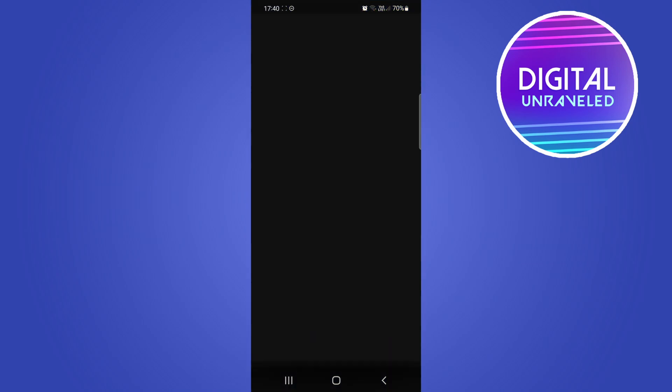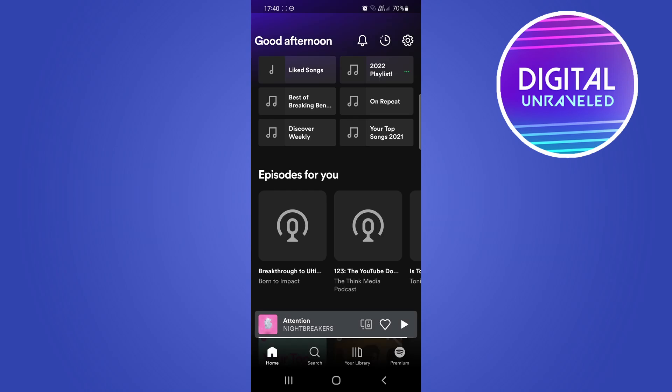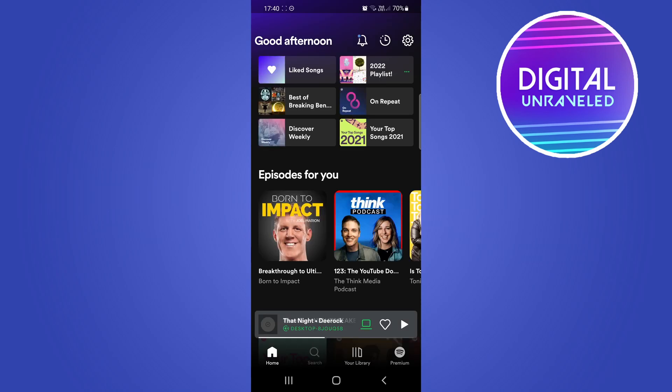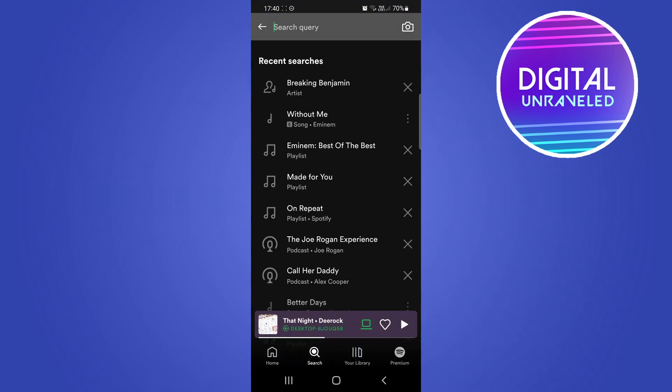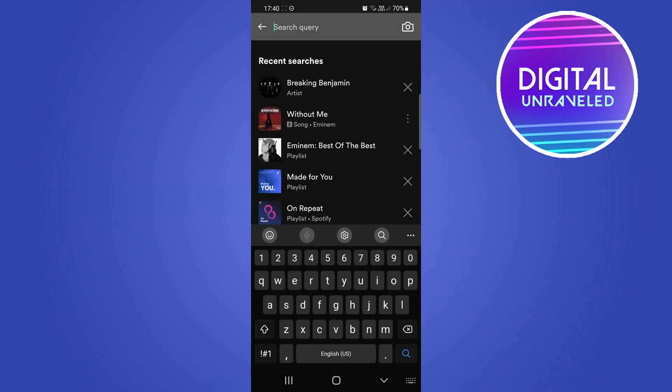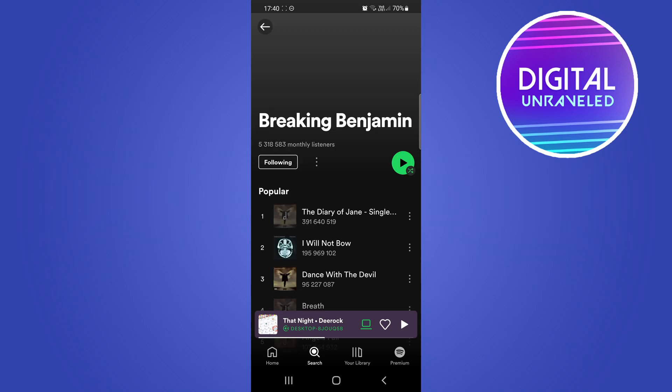The first thing I'm going to do is open up the Spotify app, and then I'm just going to search for an artist. So I'll select this artist at the top.